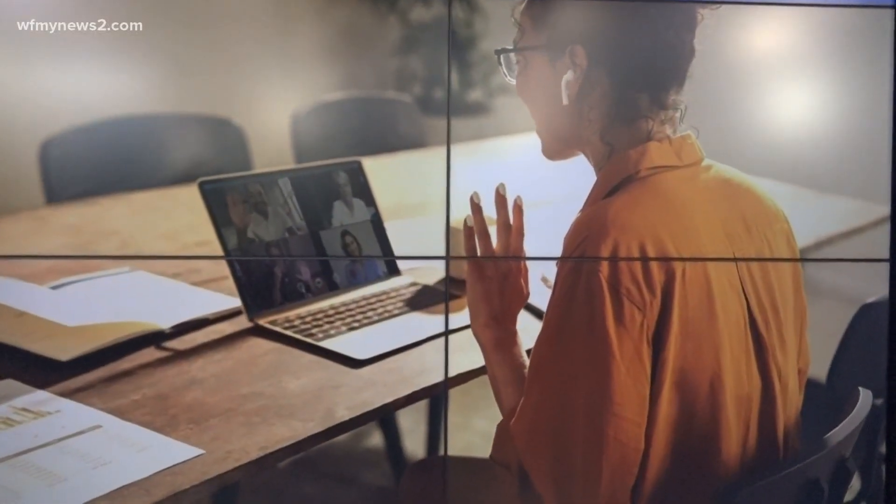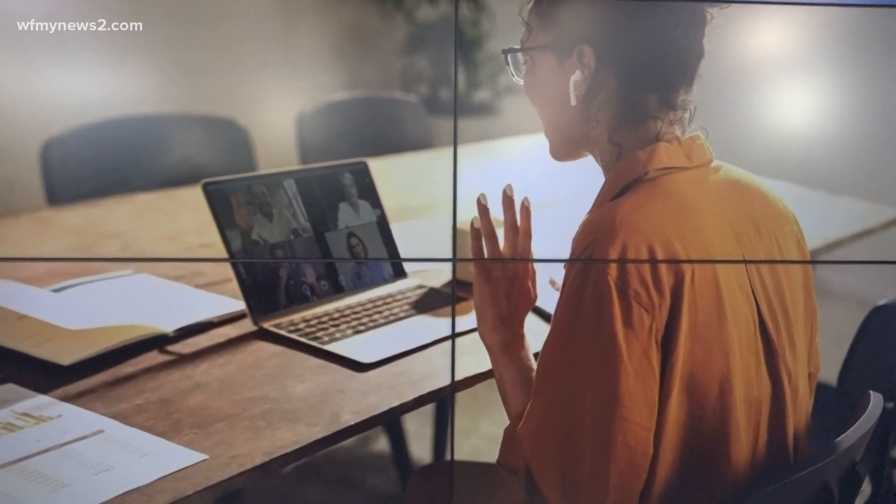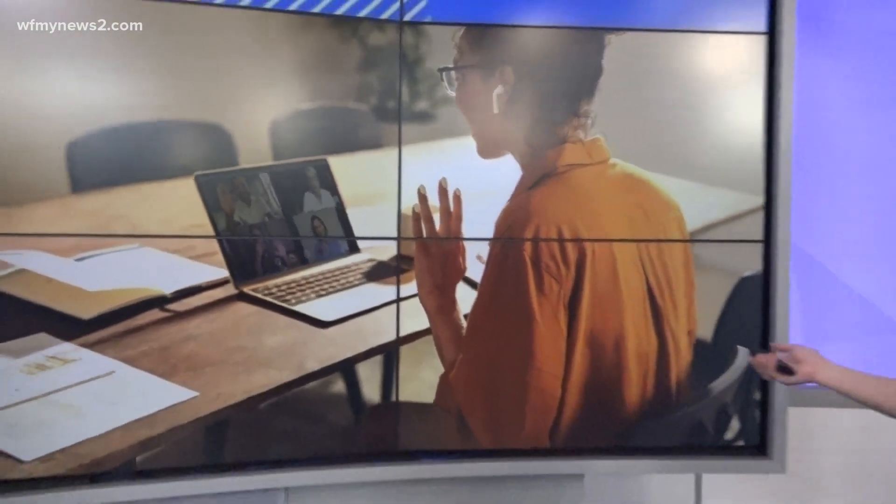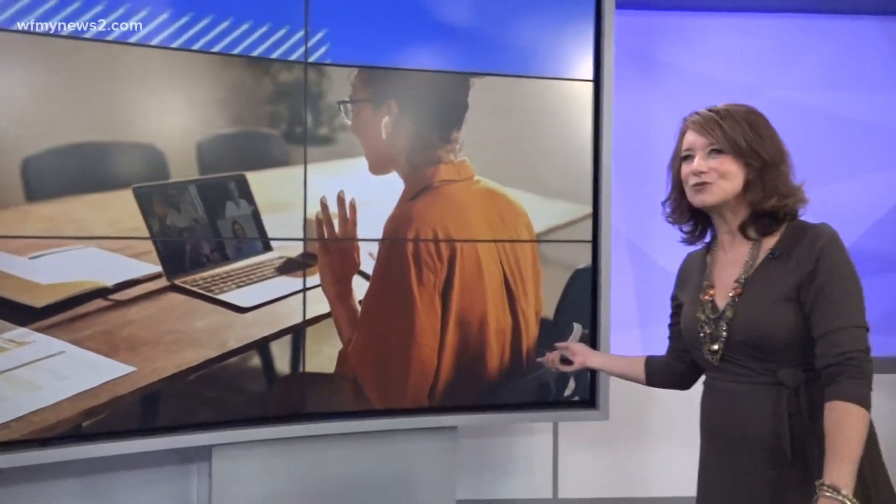What is this person doing right here? Of course she's in a Zoom meeting. Before COVID, you never heard the word 'Zoom,' right? But it is a common tech term today.